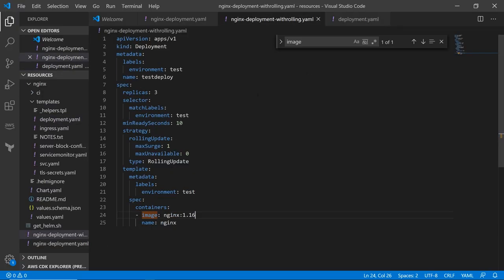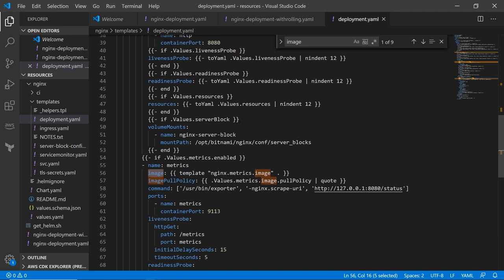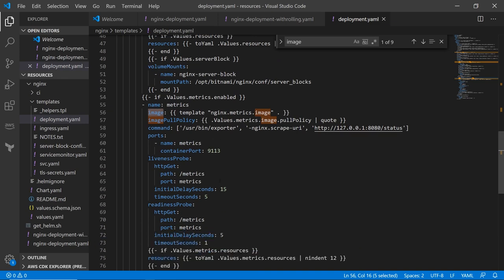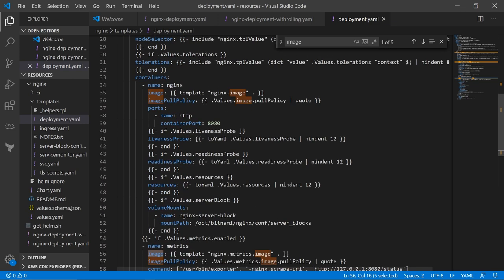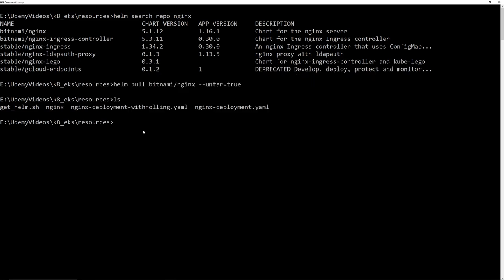The deployment.yaml inside the Helm chart is different from the regular deployment.yaml we're used to — it has a lot of abstraction, grabbing values from template files and so on. Now let's install it. First let's run 'kubectl get all' to confirm the EKS cluster is clean with nothing running.